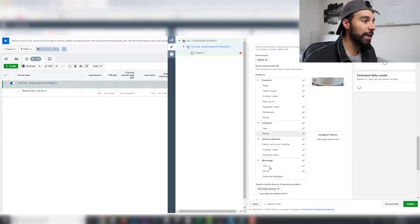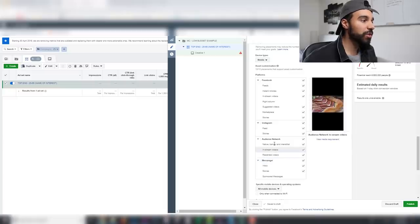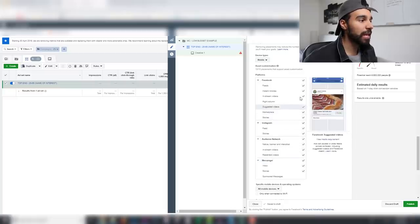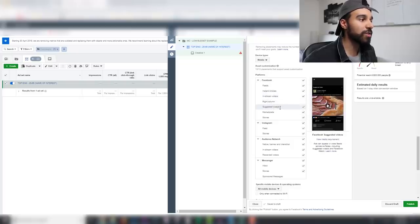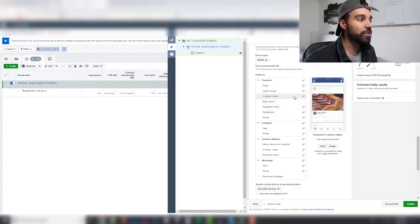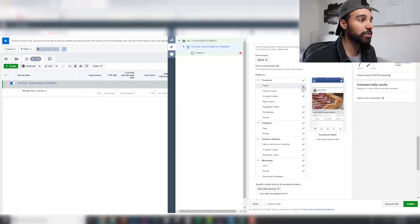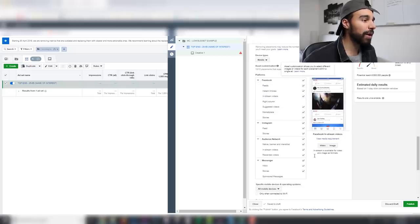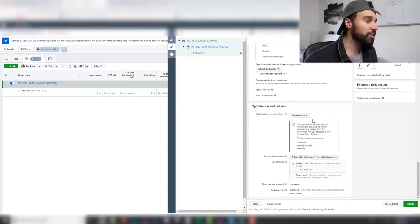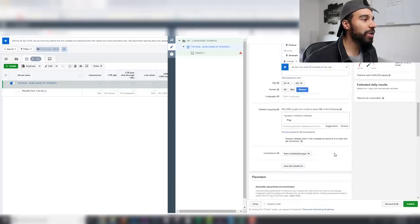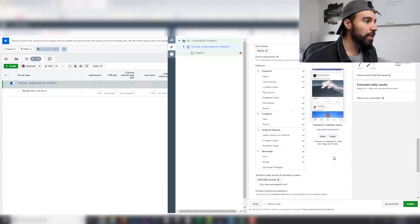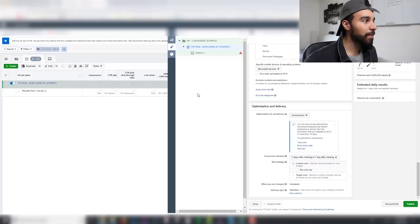By selecting mobile, you'll still get messenger, marketplace, instant articles, suggested videos — all sorts of placements — but it's a lot cheaper than targeting just the feeds. Targeting feeds only is very expensive. Leave all mobile placements as-is. For conversion window, I always go seven-day click, one-day view.